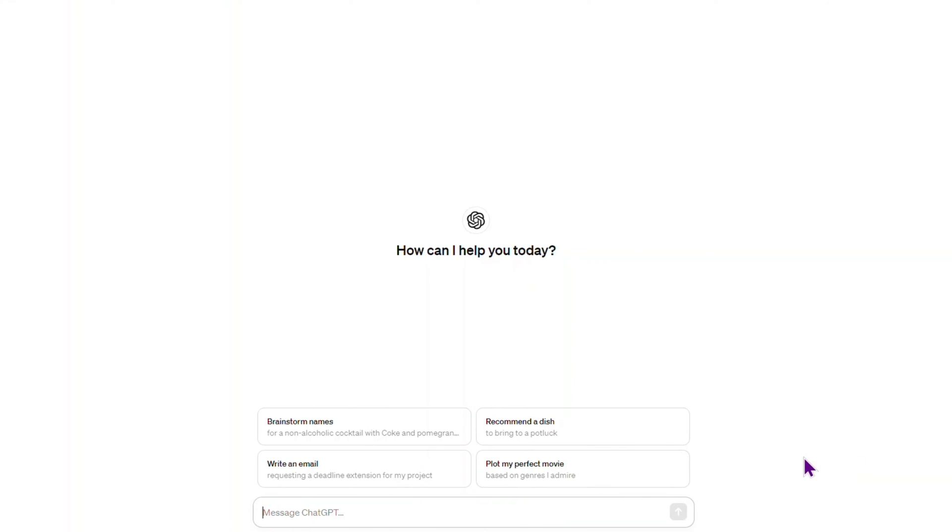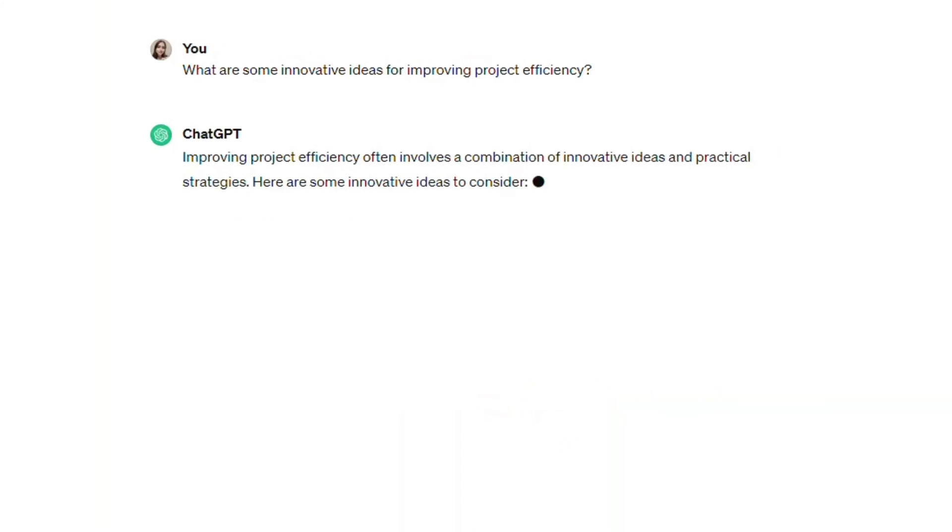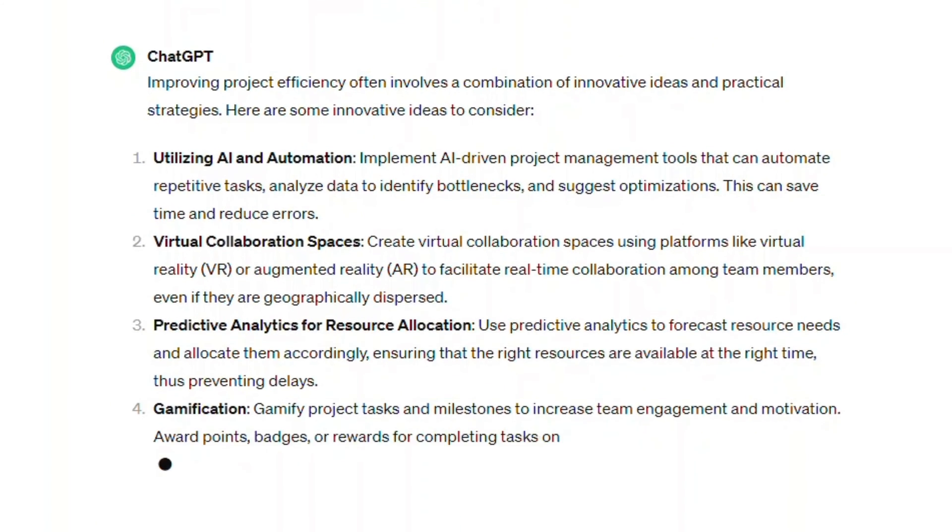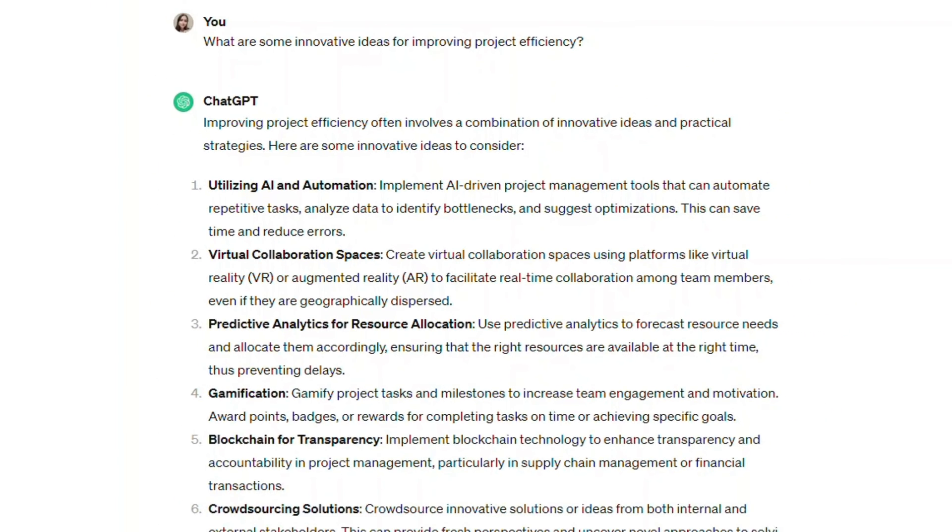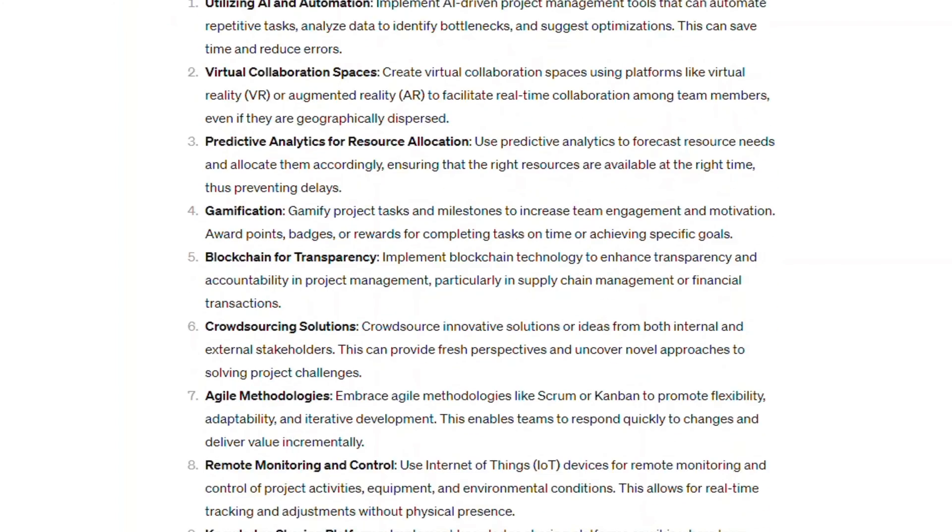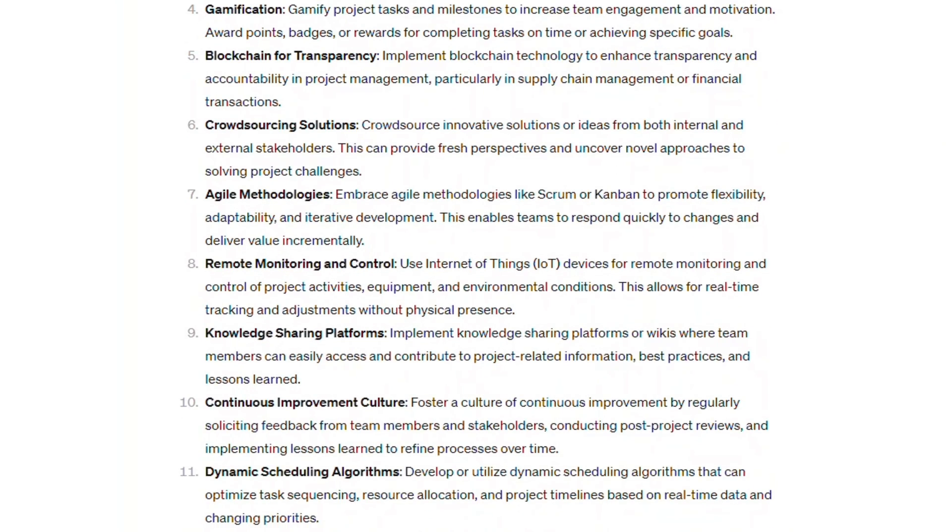If you need to brainstorm, always encourage creativity and diverse input from ChatGPT by asking 'what are some innovative ideas for improving project efficiency?' Let me know in the comments if you tried this prompt.